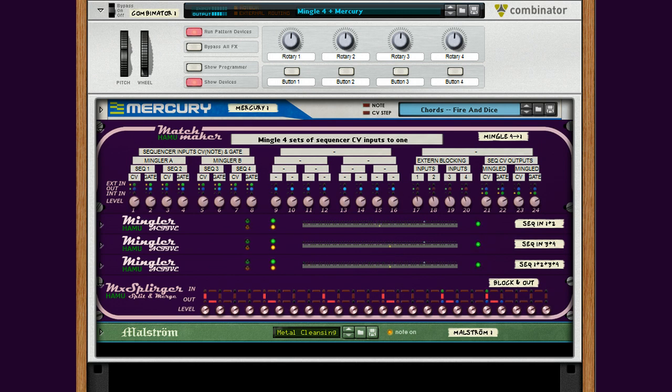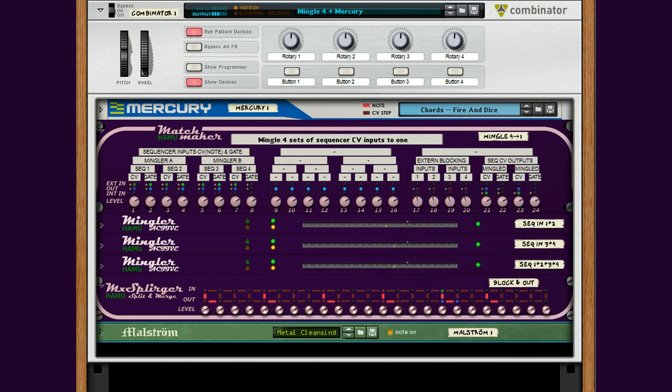Hello again everybody, Hama back here. I'd like to present to you a module here of CV devices, which could be interesting, especially if you are a Mingler user since before.